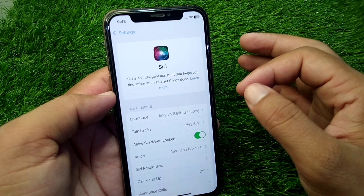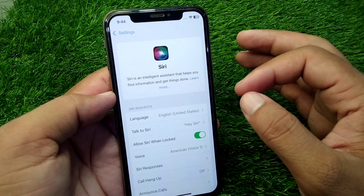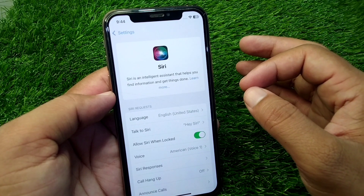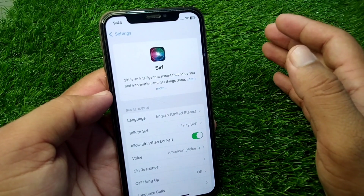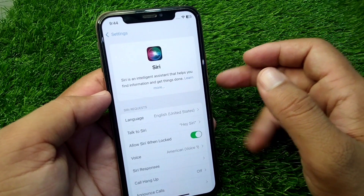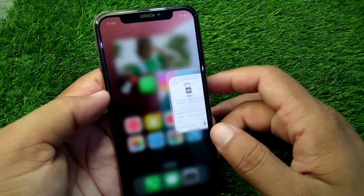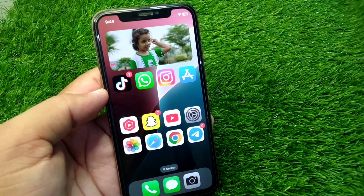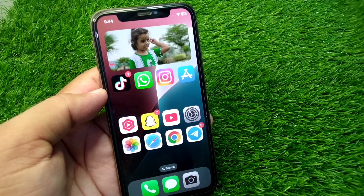If you are not using the latest iPhone devices, then you will not be able to get Siri 2.0 on your device. That's it for today's video. Hope this video helps you. Please like and subscribe to my YouTube channel. Thank you.